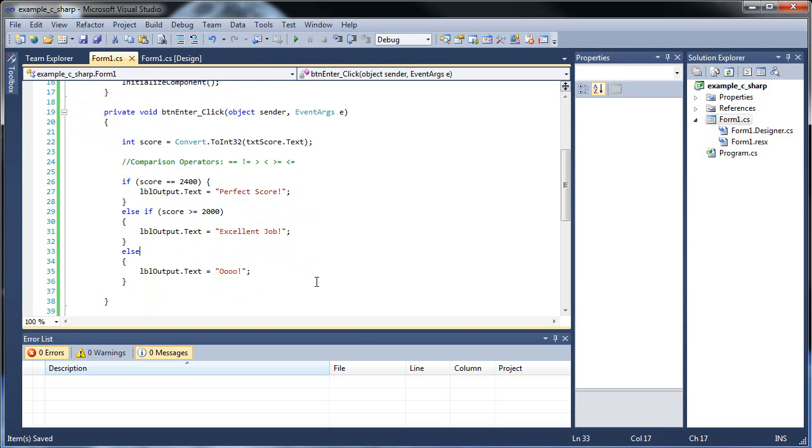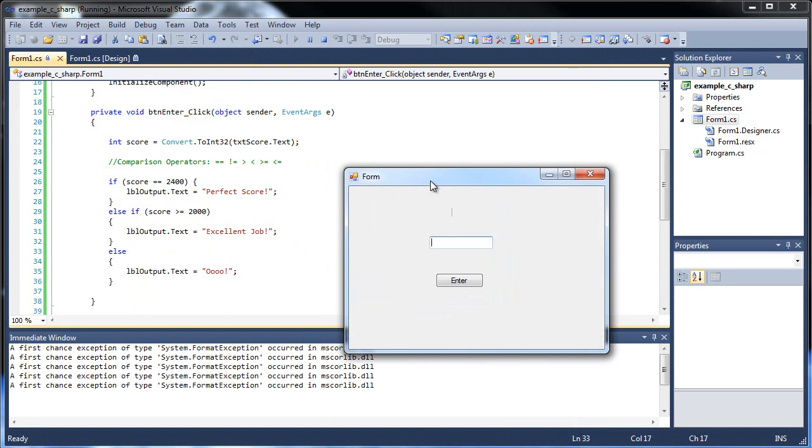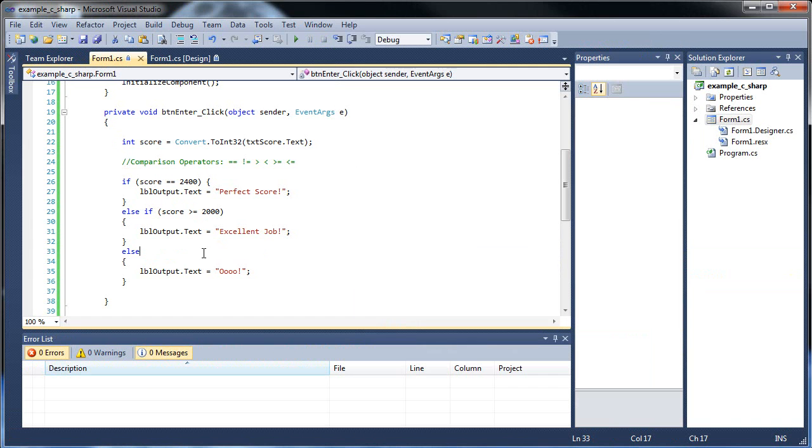I'll type in I don't know, 1800 and there you go I get the ooh since neither of these two were true then it returned the else instead. So it's kind of like your default. And yeah, that's about it for that.